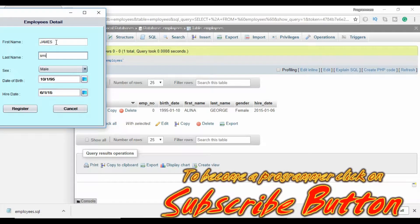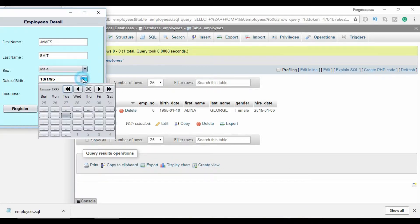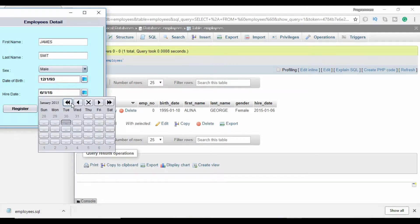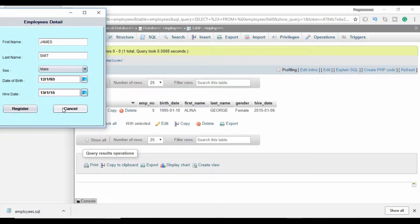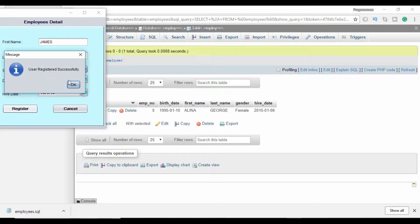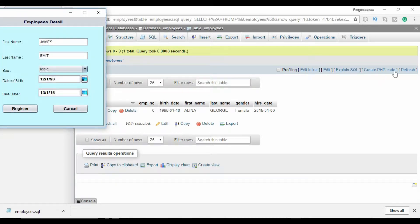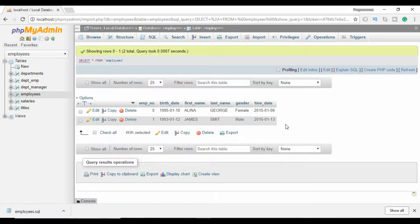At the end of this tutorial you will be able to connect your Java user interface with MySQL database, and you will also be able to insert data on a server. In this form there are three different kinds of data types: integer, string, and date. You will also learn how to convert Java util date into Java SQL date. Watch this video till the end.